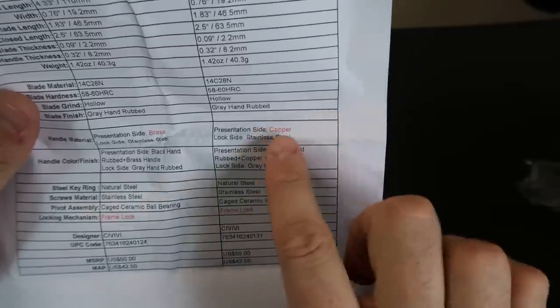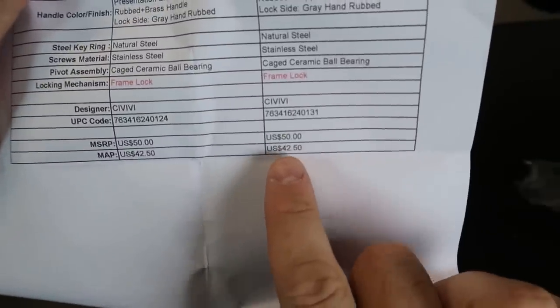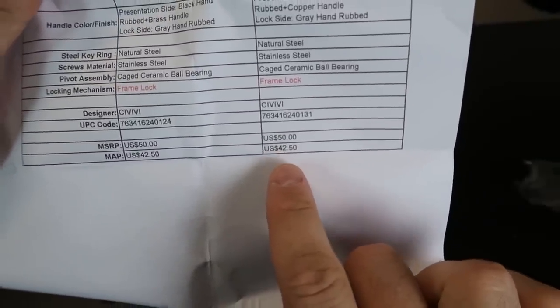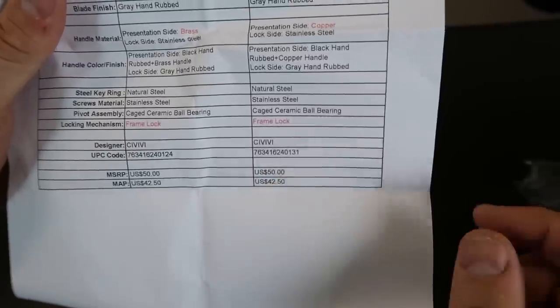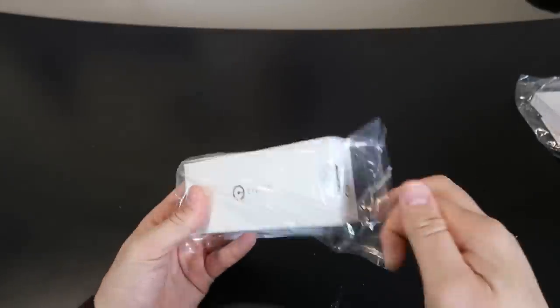And it tells you the weight and everything else. And copper. That's cool. It tells you how much. That one is around $50 to $42 depending which one. That's very affordable. I like it. Okay, let's see what else we have here.